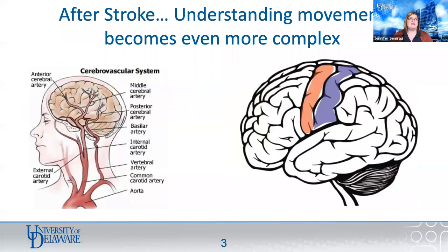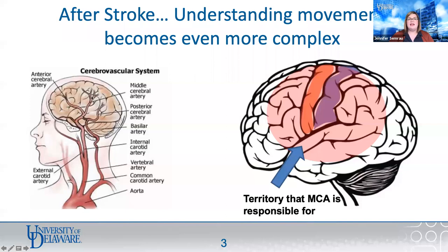One important thing to understand is the vascular organization of the brain. A lot of strokes happen to the middle cerebral artery, which runs right up the middle of the brain. The territory the MCA is responsible for is actually a pretty large portion of the brain, and smack in the middle of that are the motor and somatosensory cortices. So movement is one of the things most commonly affected after stroke.